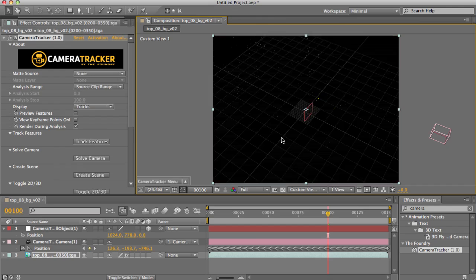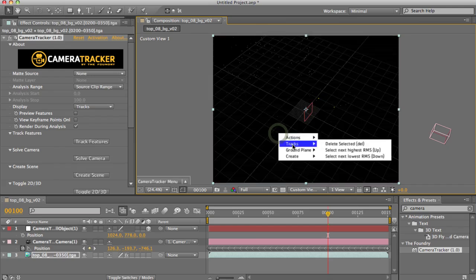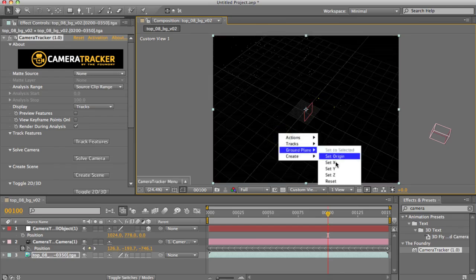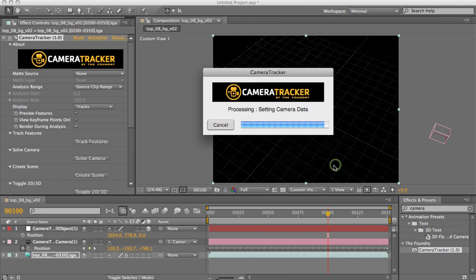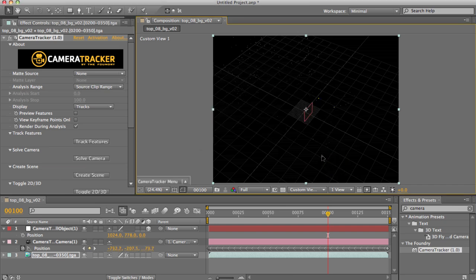If I flip back into 3D and say ground plane, set to x, it's going to rotate my scene to make those two lie on x. However, it'll leave my origin point at the centre.